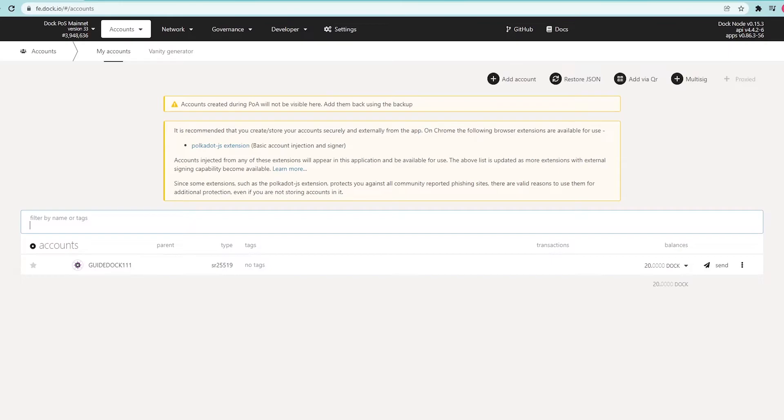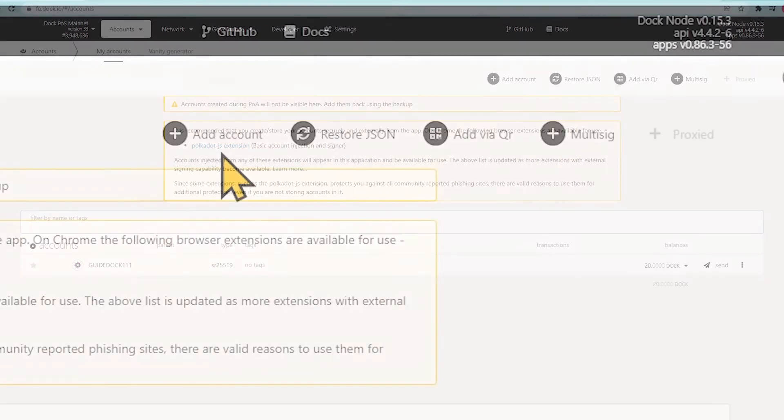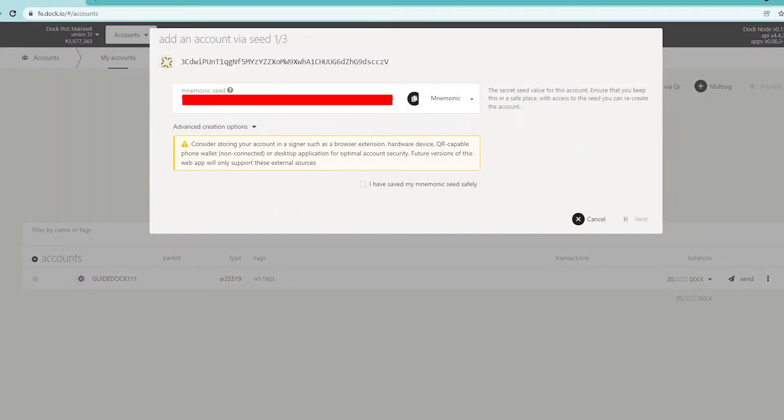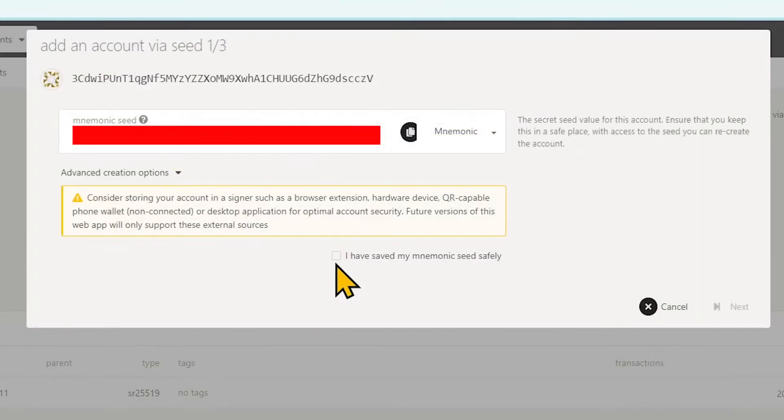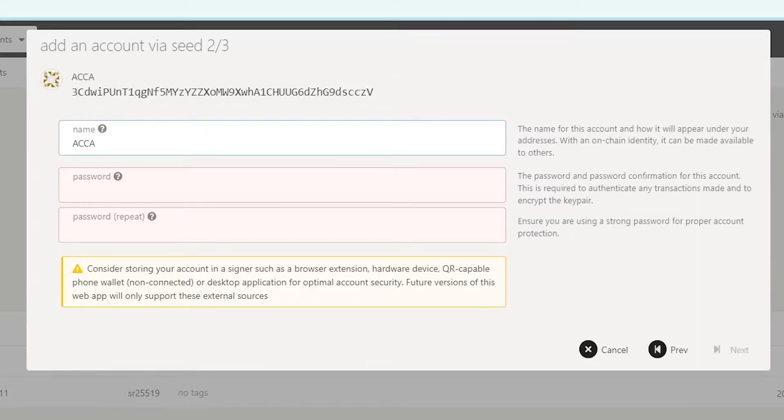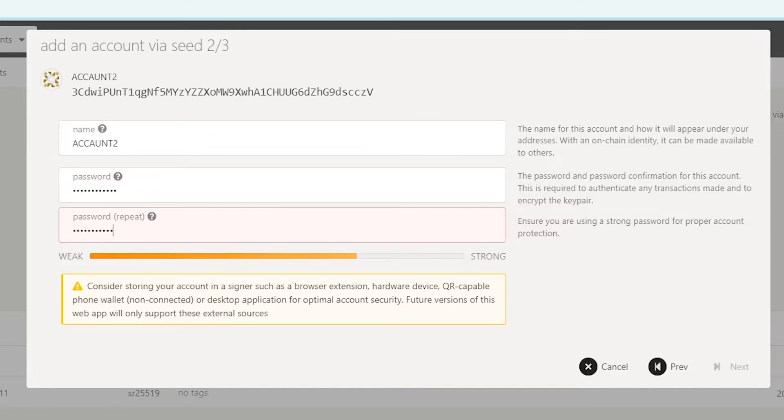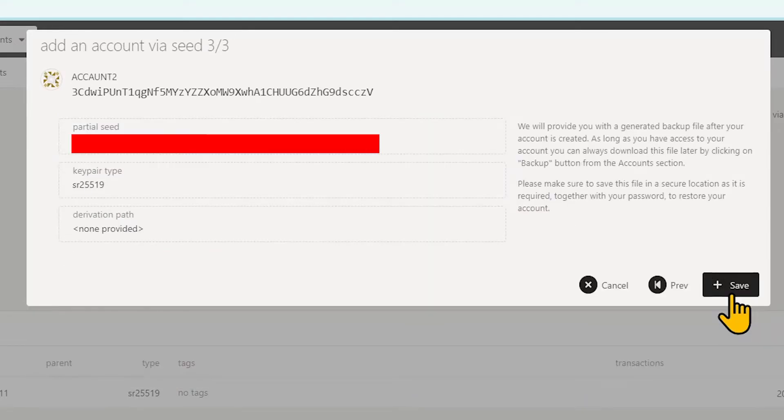Its private key should be as secure as possible, in a cold wallet. Controller account signals choices on behalf of the Stash account, like payout preferences and staking tokens to your validator. You should only hold a minimal amount of funds to pay transaction fees.